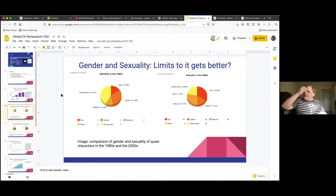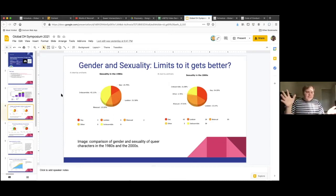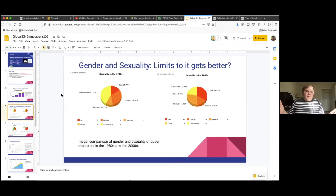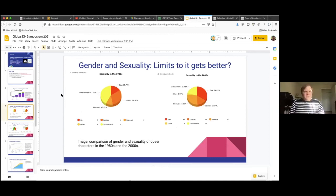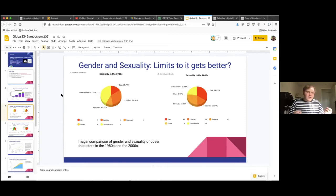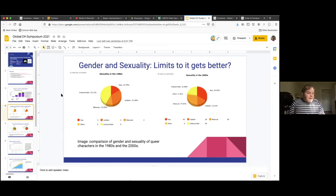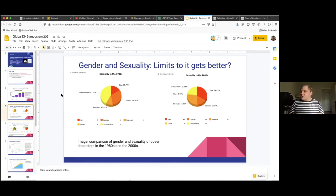But as I said, the narrative of it gets better over time where queer representation in video games is just, we're getting more of it, and that's good, and it's getting more positive. That's really only part of the story. And as we're digging into the trends in the data, we're starting to unearth some more interesting examples of how representation in video games has changed over time.